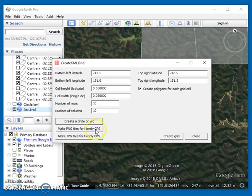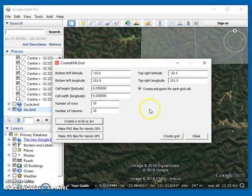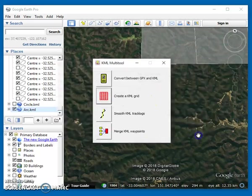There's a couple of other options here. Don't need to worry about these. These are for use with handy GPS. So that's basically what that tool does.